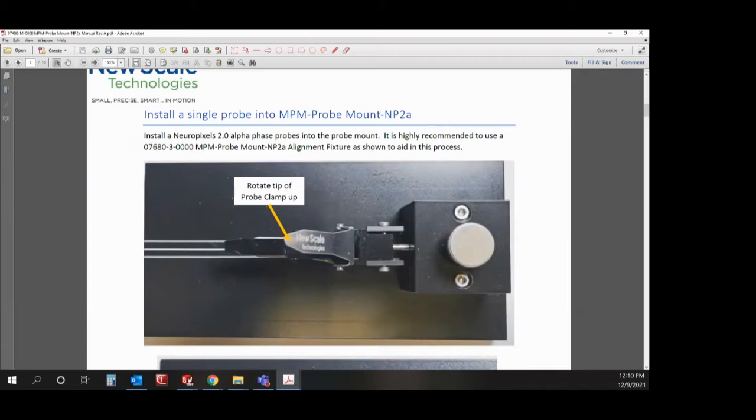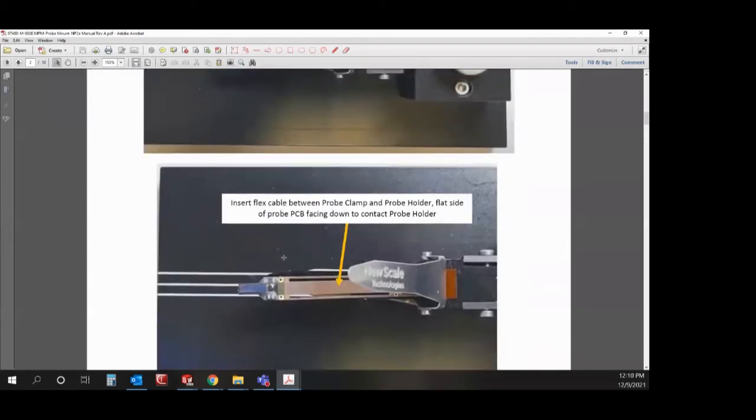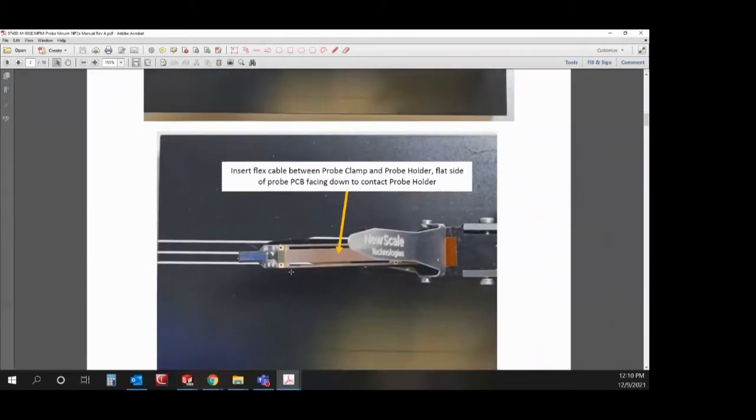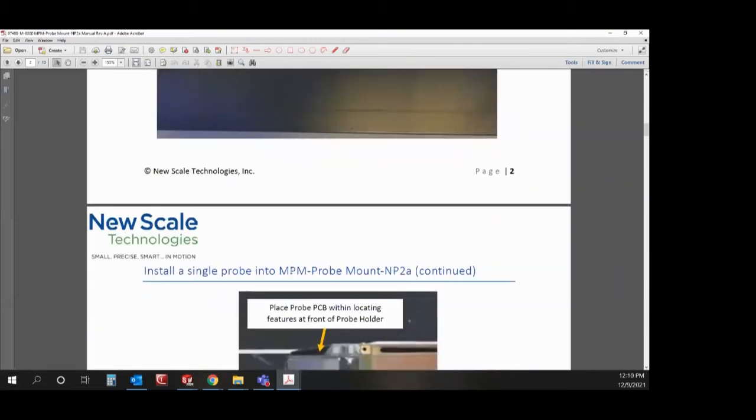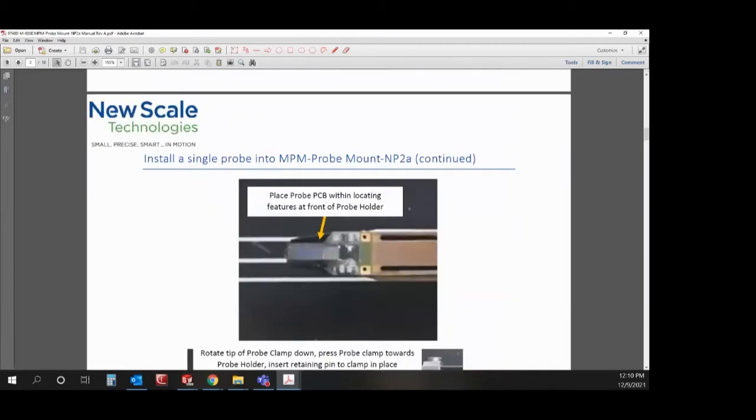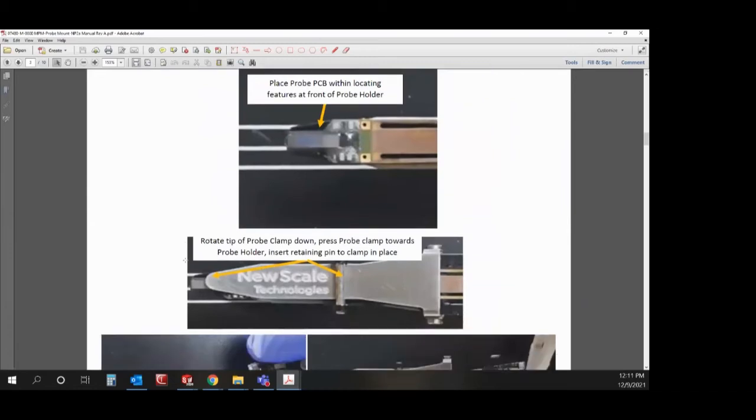So you would rotate the sheet metal clamp upwards, slide the flex cable in between the clamp and the probe body. We have locating features on the front of the probe mount to help keep the probe where it needs to be and straight. Rotate the sheet metal clamp back down, compress it to apply some force and slide the retaining pin back in.